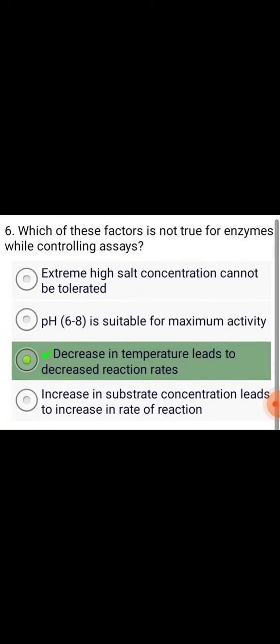Which of these factors are true for enzymes while controlling assays? pH 6 to 8 is suitable for maximum activity. Which of these factors is not true for enzymes while controlling assays?